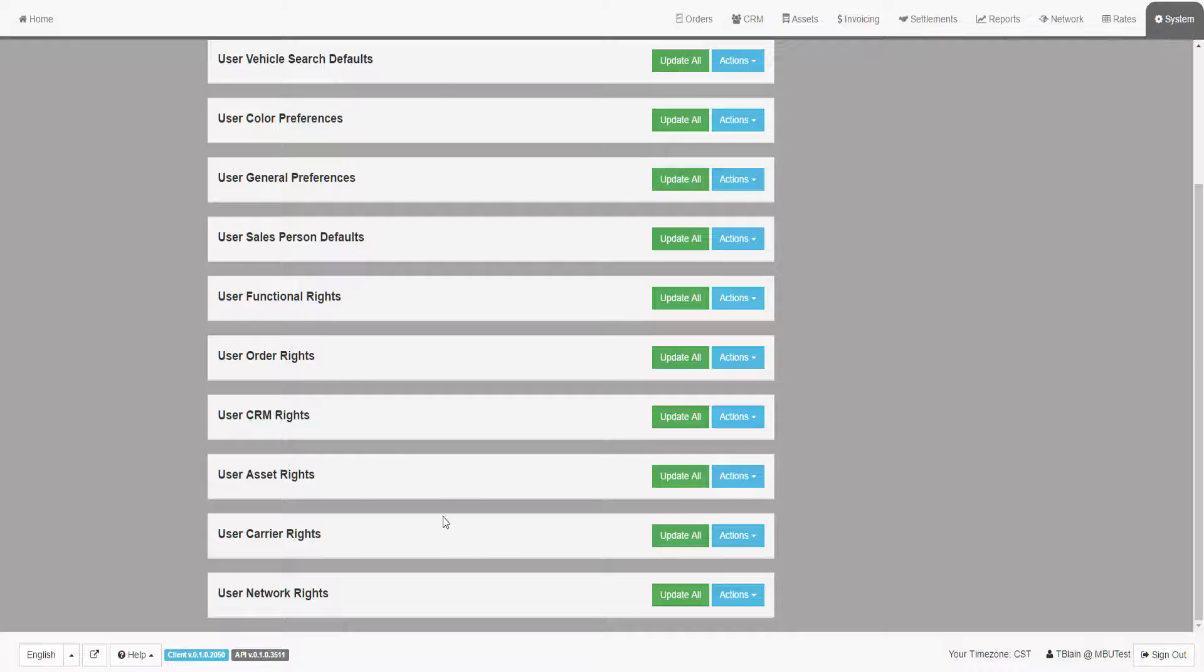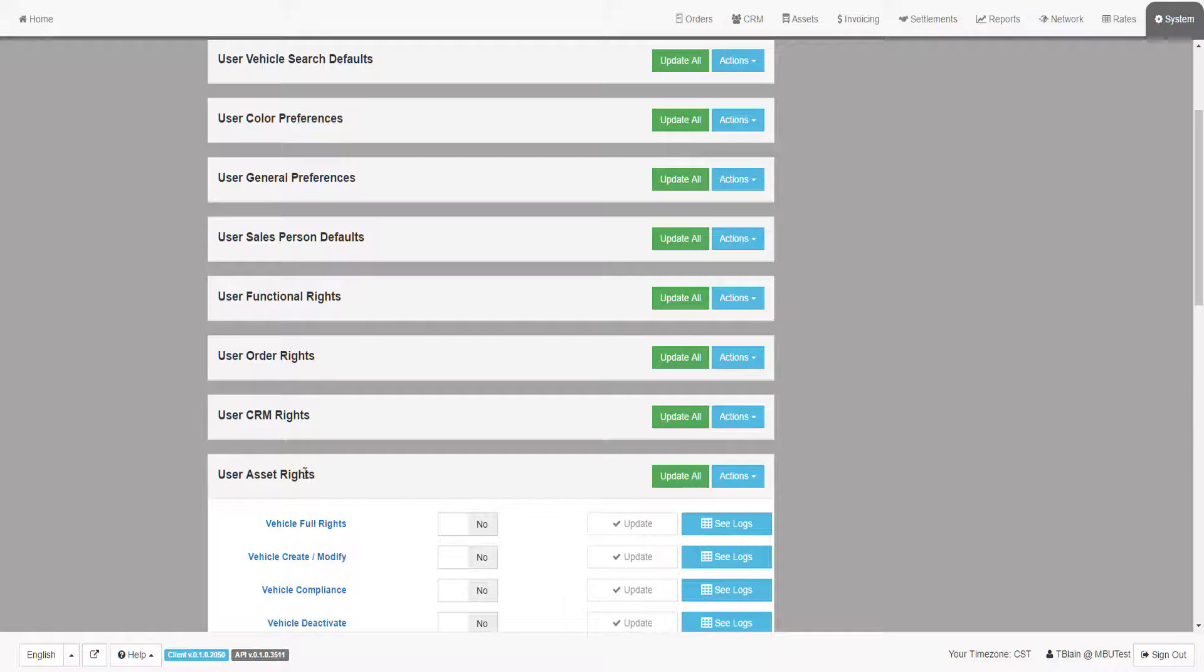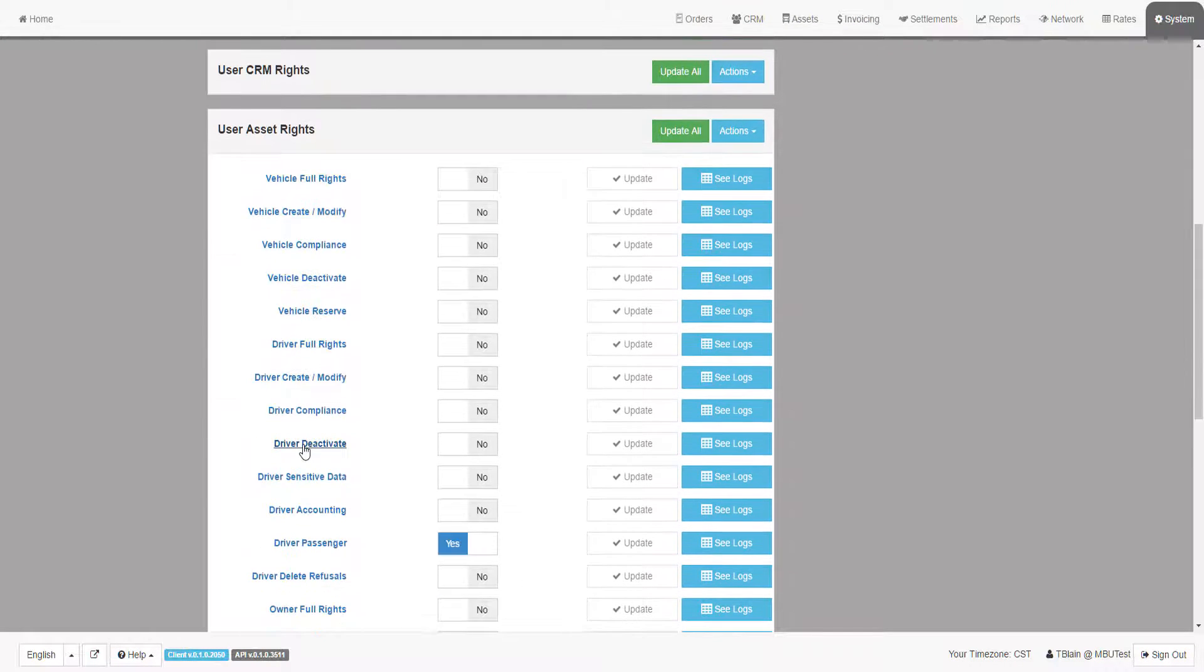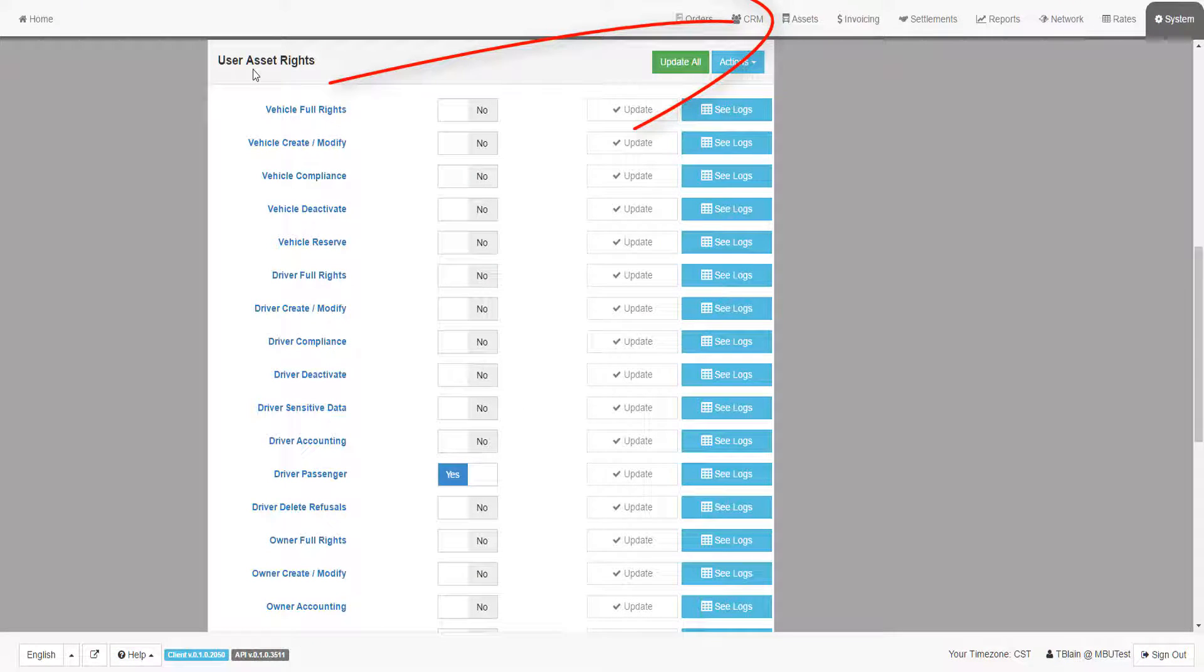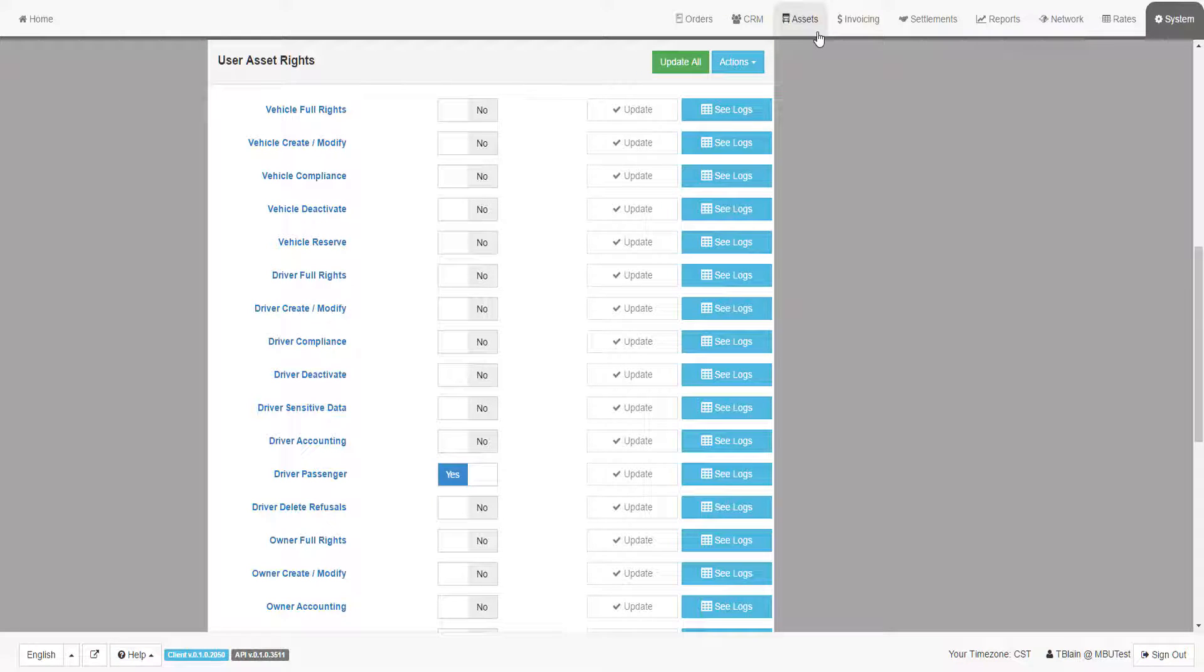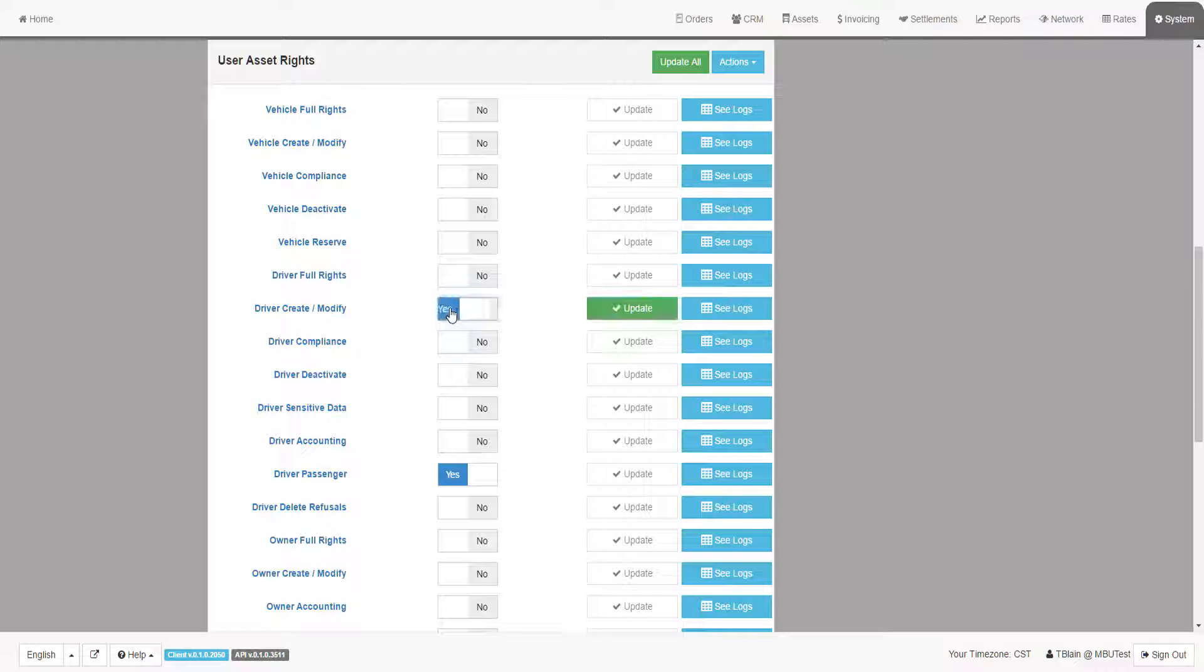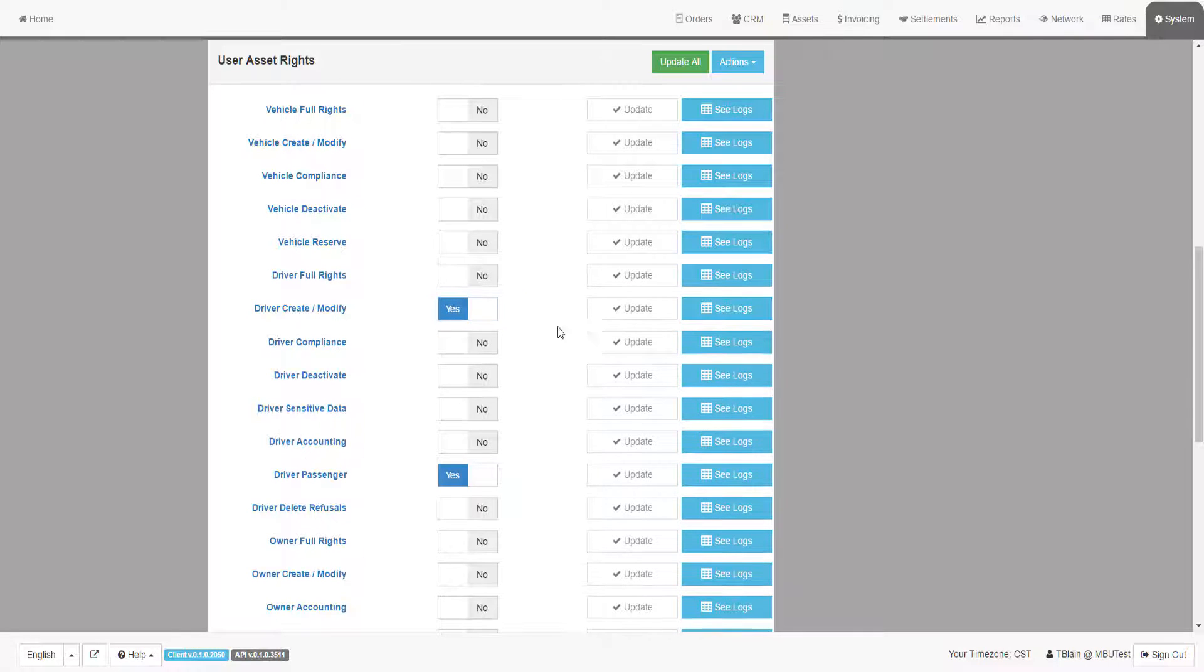The Asset Rights group is a way to control what a user can do with the assets, assuming they have access to the Assets tab. Assets include vehicles, drivers, trailers, and owners. For example, they may be able to create a new driver profile, but not maintain the driver accounting information.